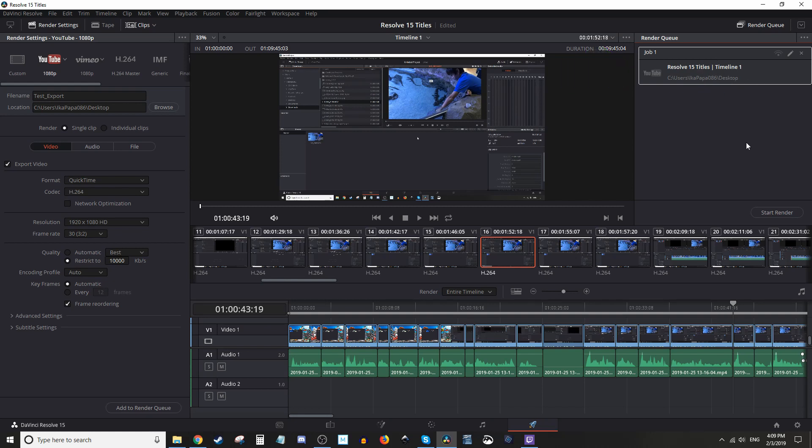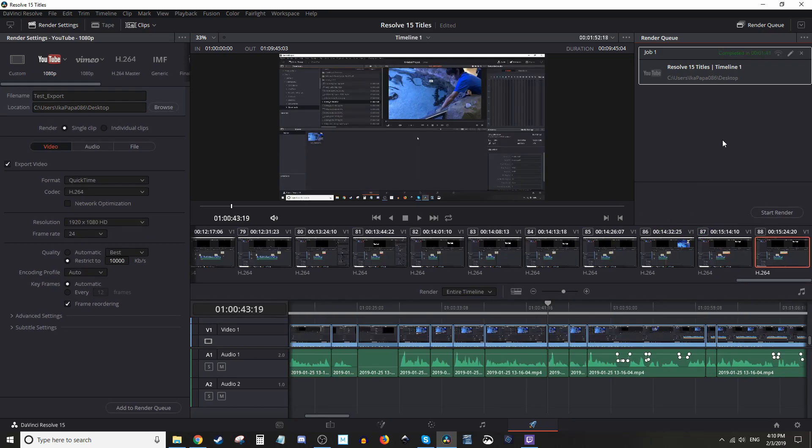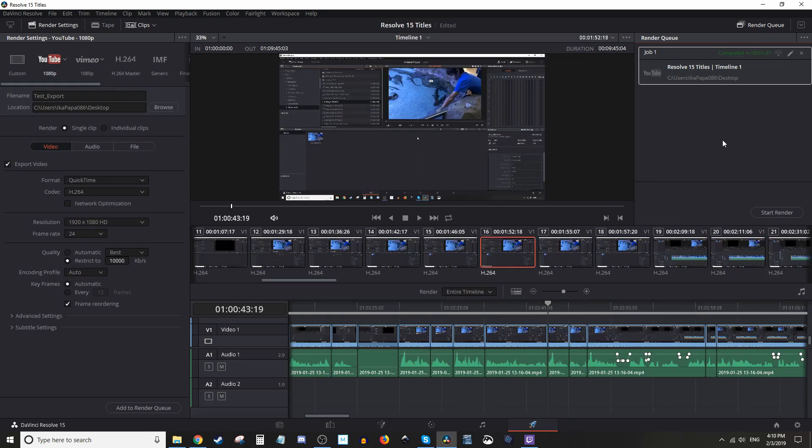And when you're all ready to go, which you should be now, you're going to click 'Start Render.' Okay, now our render is finished. So let's have a look on the desktop.